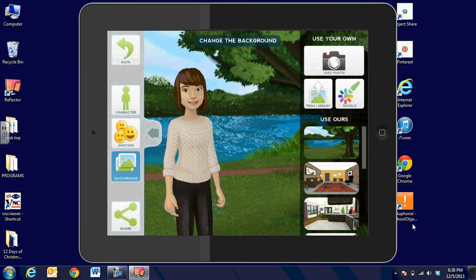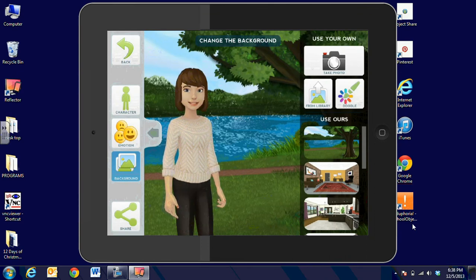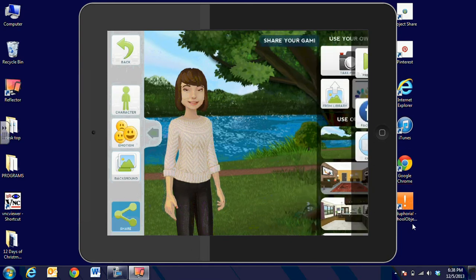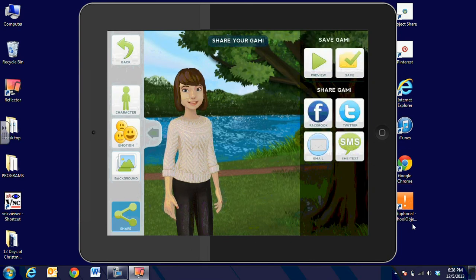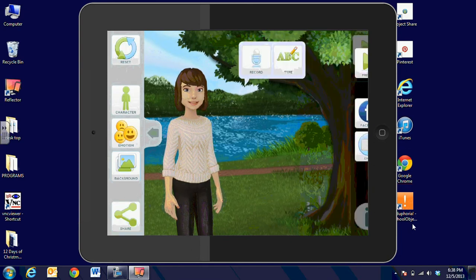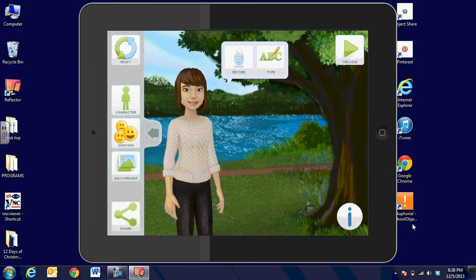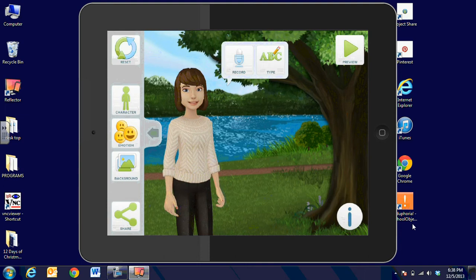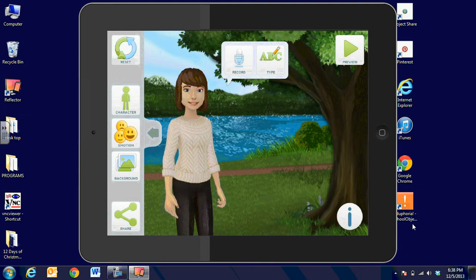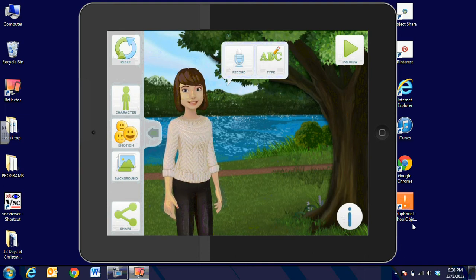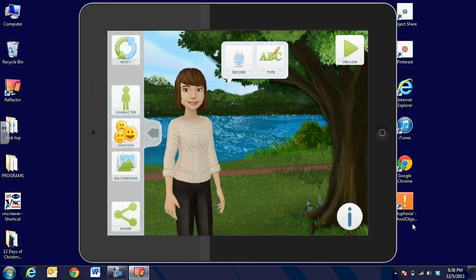When we're ready then to record the voice, we're going to click on Share in the bottom right-hand corner and tap anywhere out on the screen. And you have a record button or a type button. If you type in some text, then the computer will use a computer voice and read it.